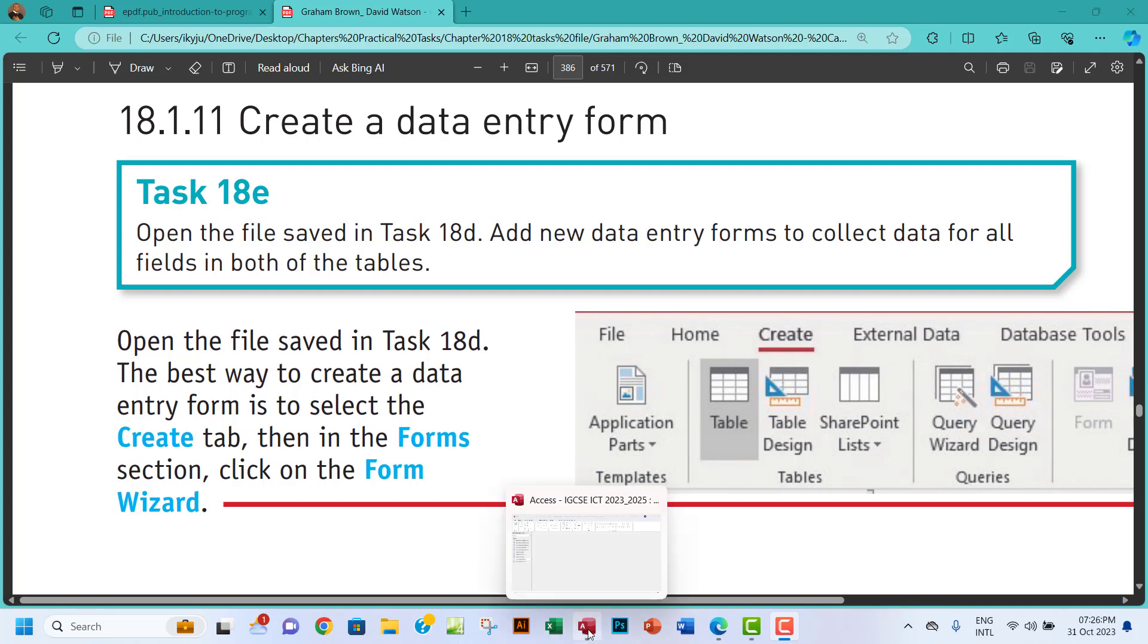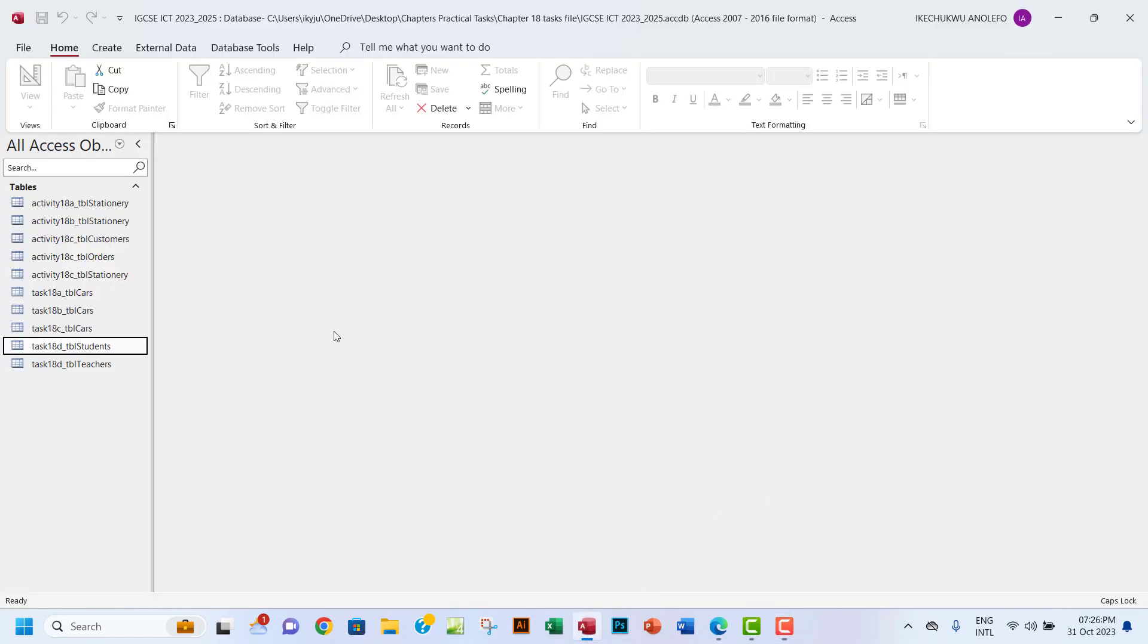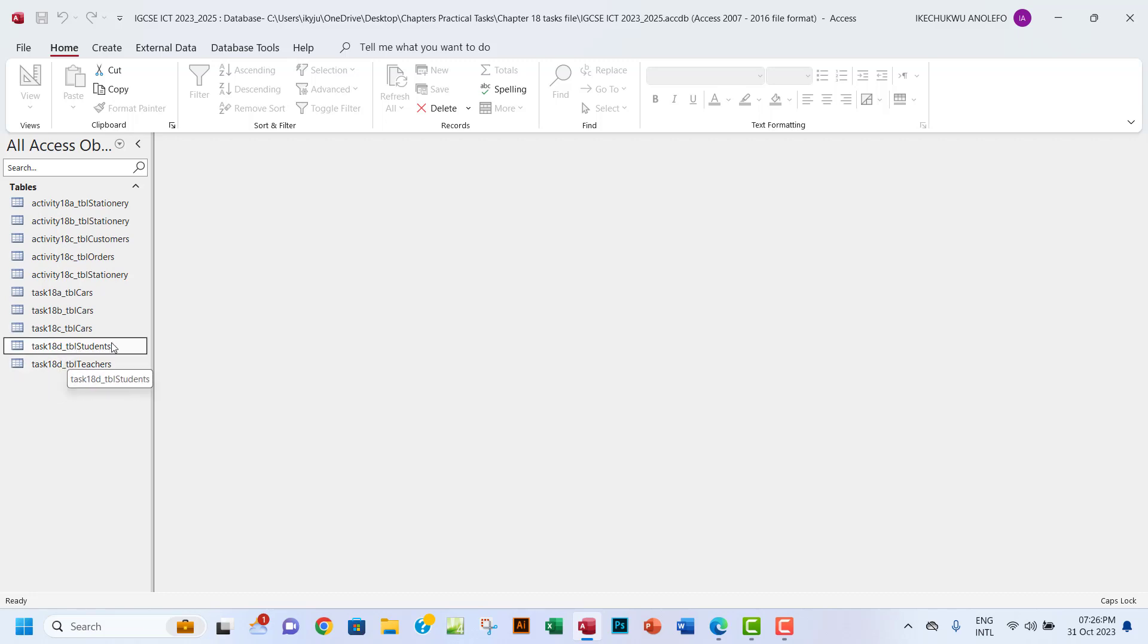When we open Access, we see that the last task we did is 18d. For students, we were able to create a relationship between these two tables. So our job in this task is to create forms.